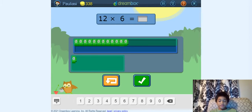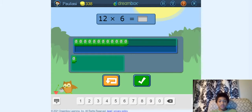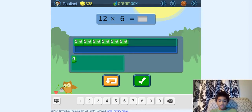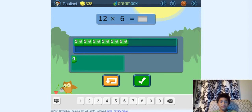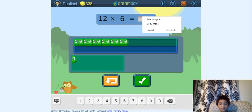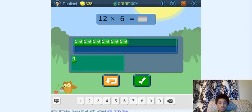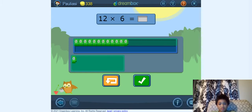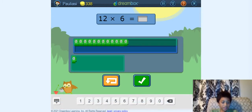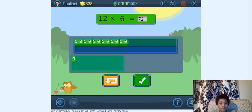So 11 times 6 would equal 66. If you've seen all our other videos, 11 times anything would equal that digit plus that digit. So like 11 times 9 would equal 99. So 11 times 6 would equal 66, plus another 6 would equal 12. So 12 plus 60 would equal 72. Let's type in the answer: 72. Now it's going to move on.